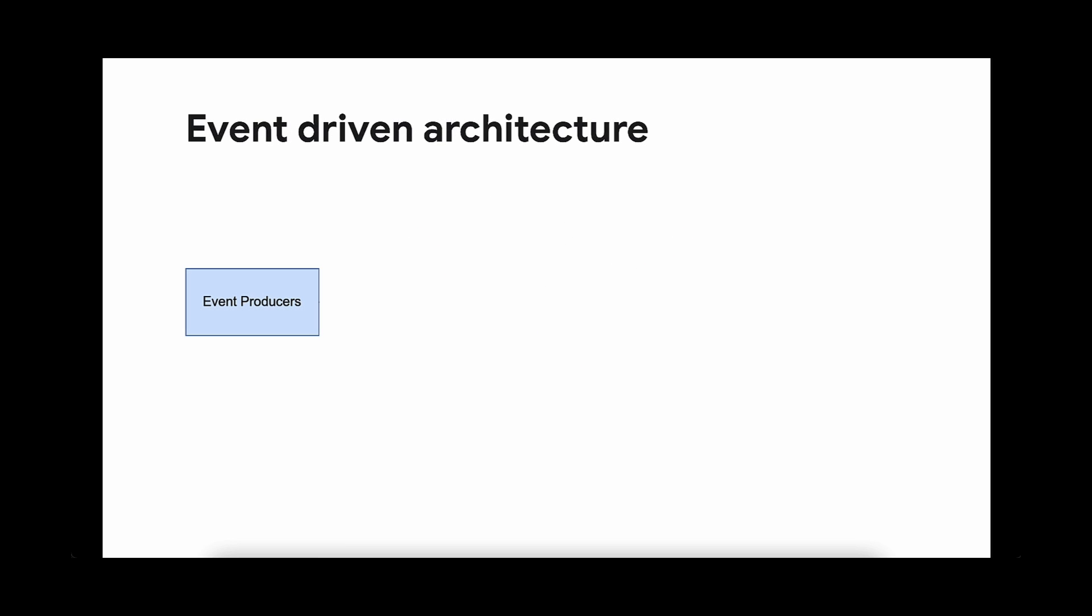Event-driven architecture can be described as a system or a pattern that reacts to a state. The state can come in the form of a notification or a data payload. You can also denote these states as messages.